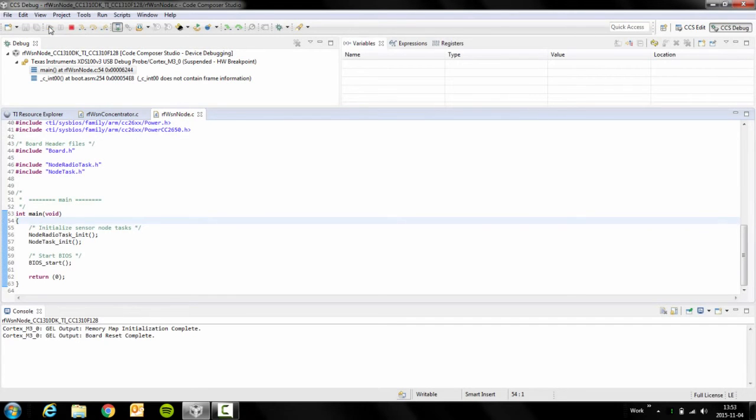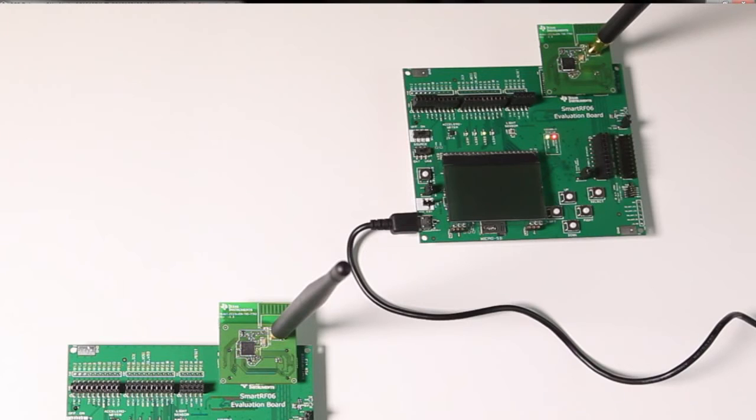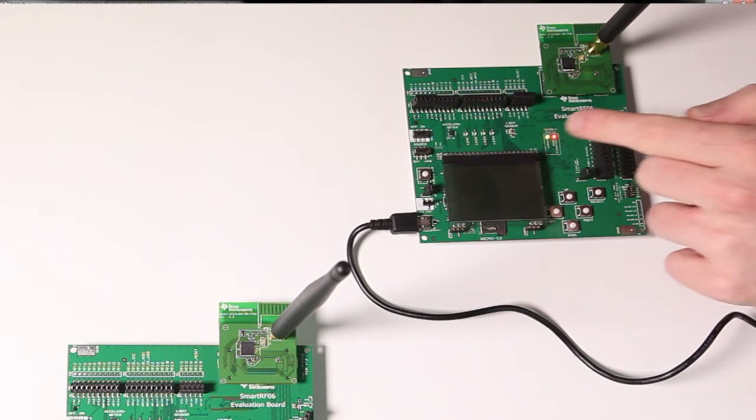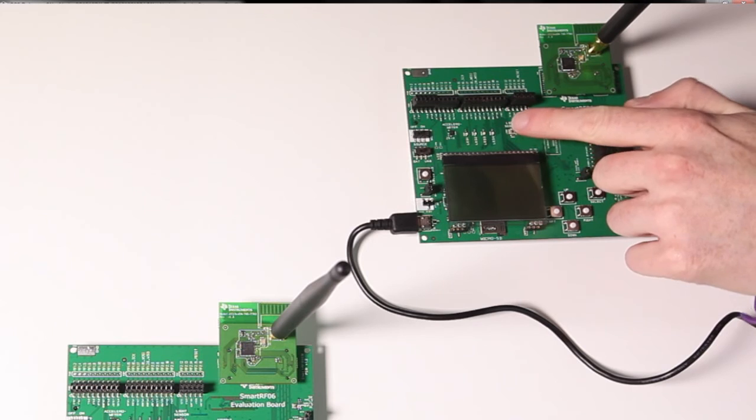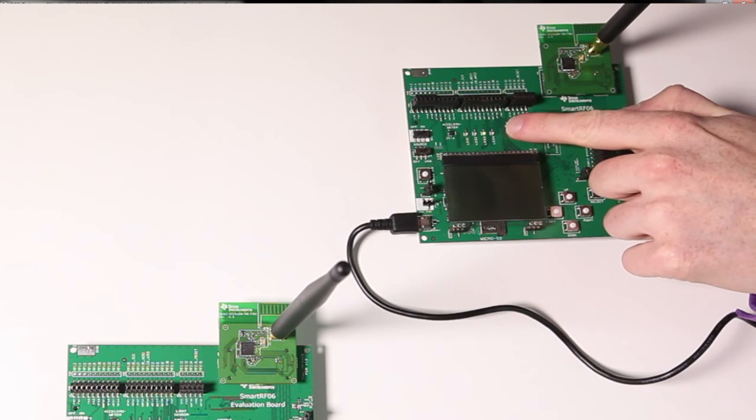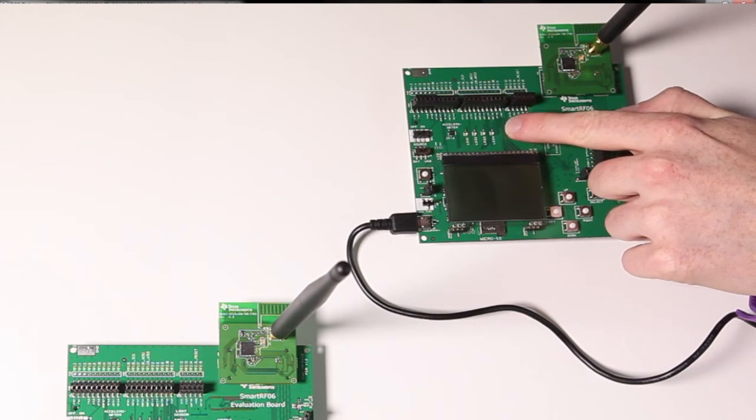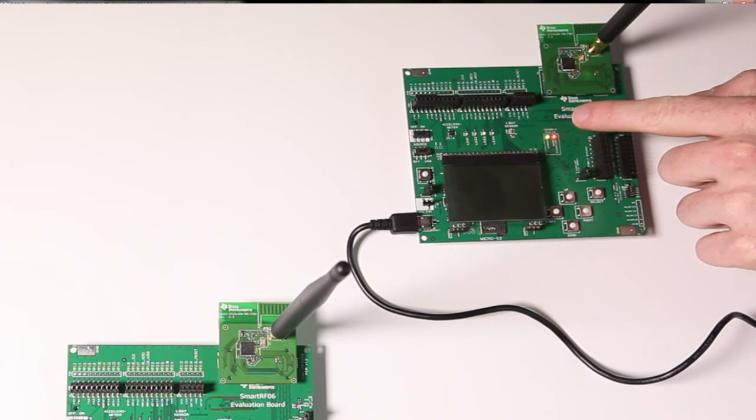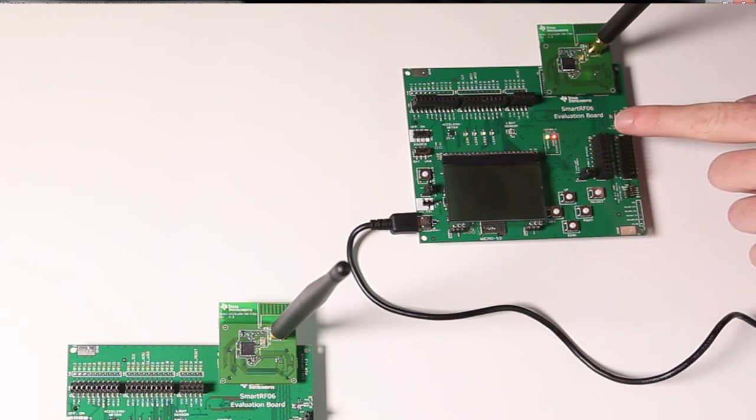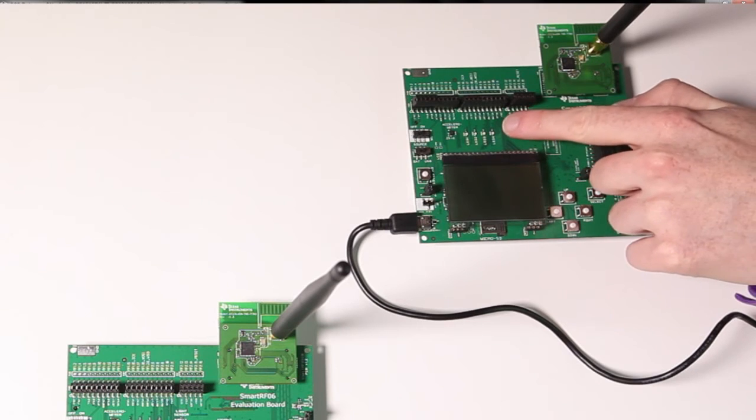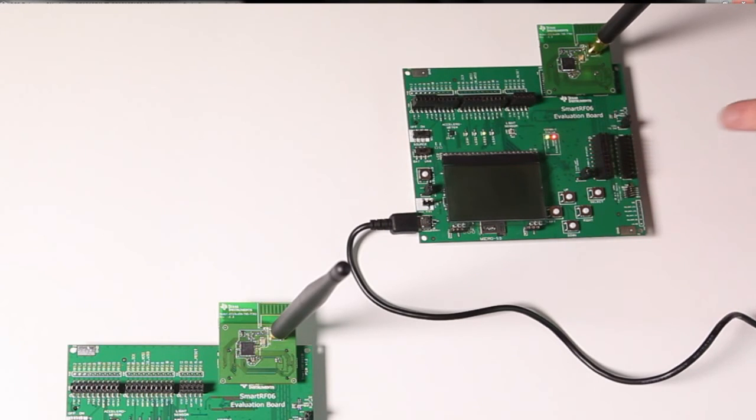If we click resume here we will actually see that LED 3 is turned on or toggles. How this works is that it will toggle for every time that the light sensor changes its value enough.